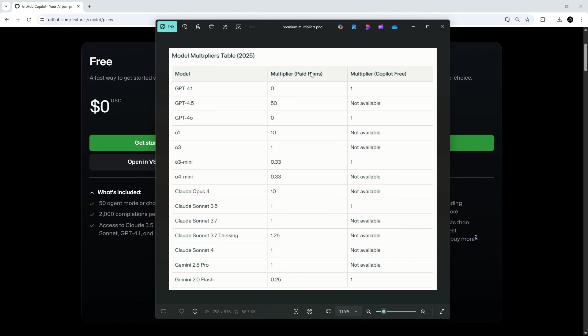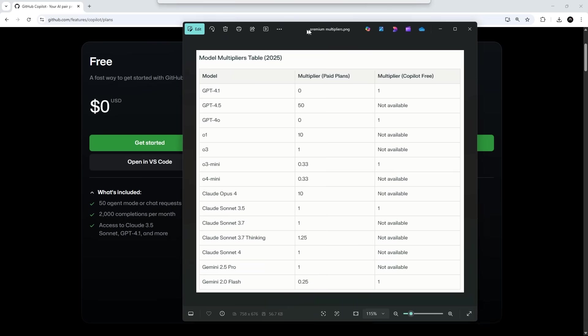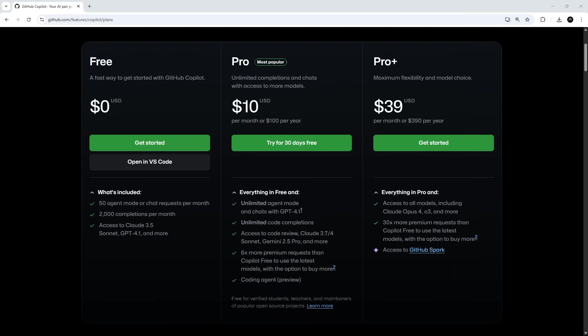On paid plans, if I was to use GPT 4.1, the modifier is zero. So that means every session using this model doesn't count towards any premium requests. If I use OPUS 4 though, then each request gets a modifier of 10. So if I had five different sessions with the agent using this model, that would count as 50 premium requests. Now this is likely to change as and when different models get released. And also because the pricing structure and the way premium requests are calculating has been changed occasionally already. So it's wise to expect more.